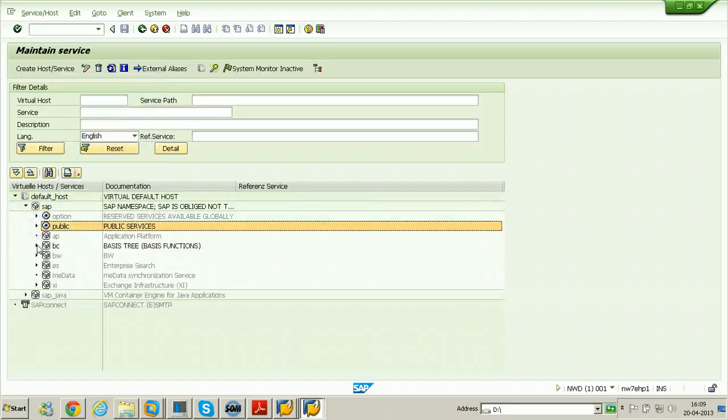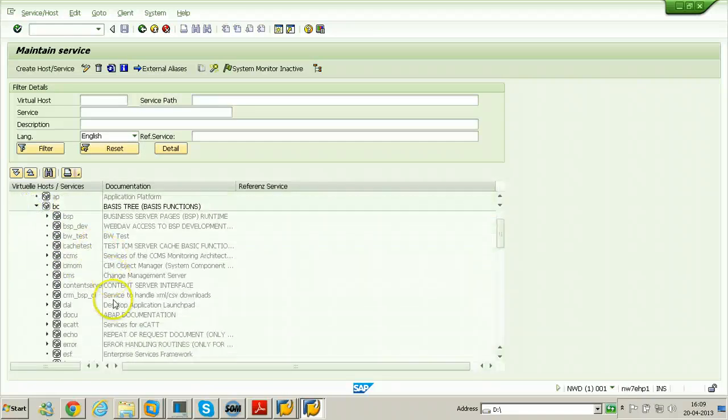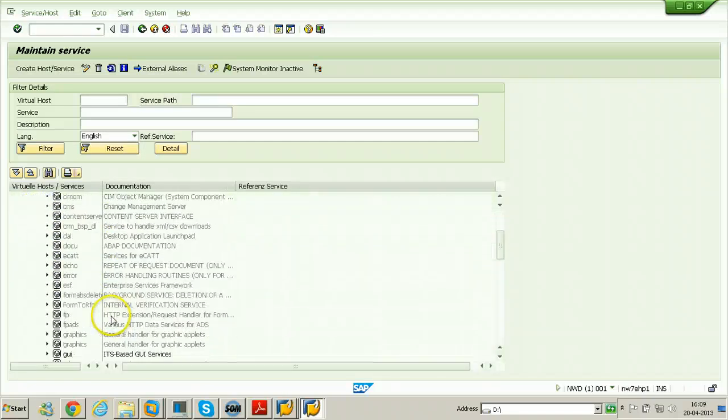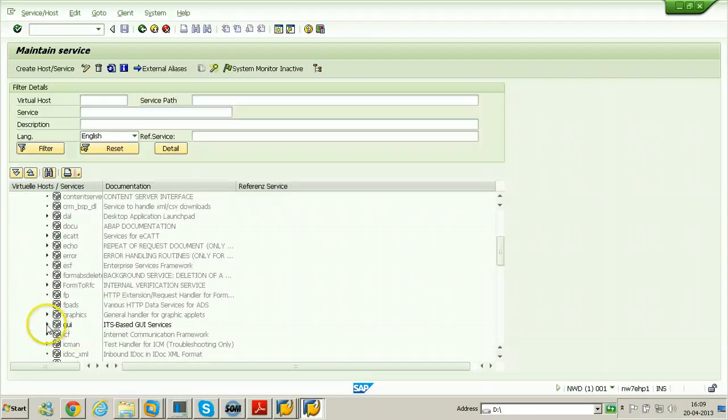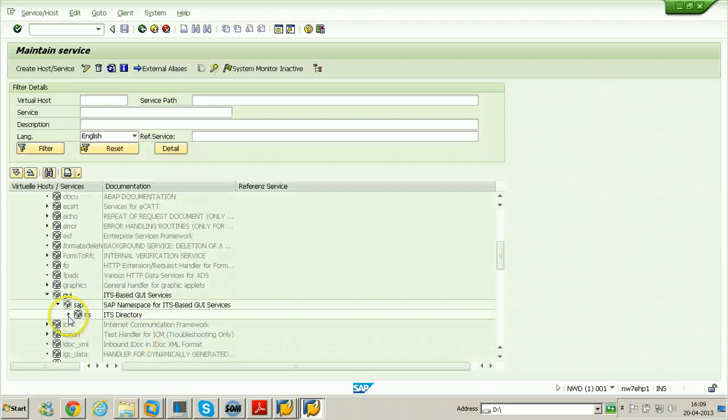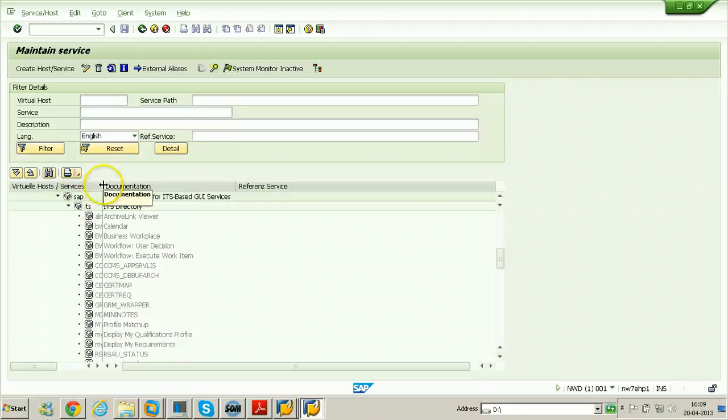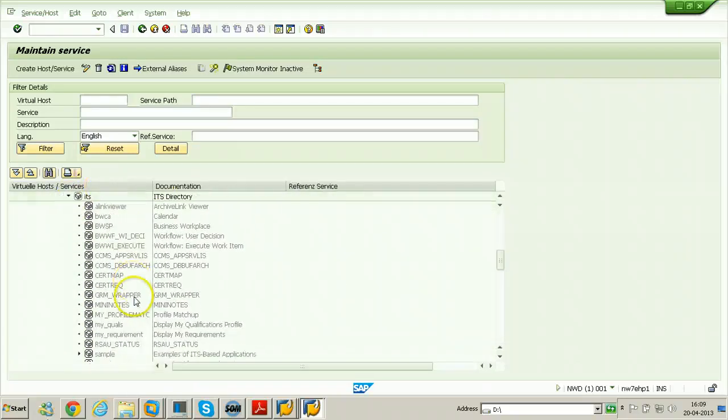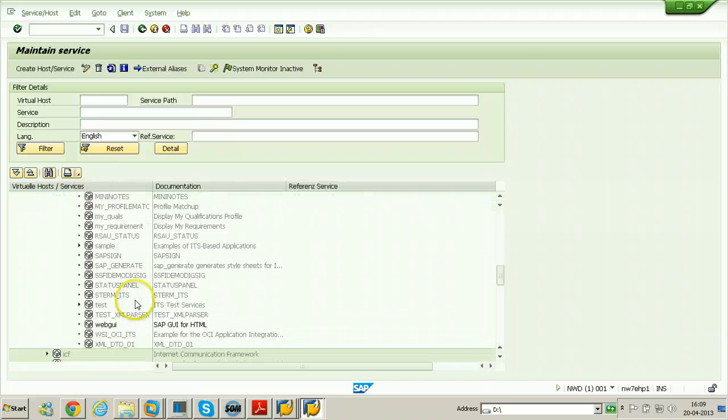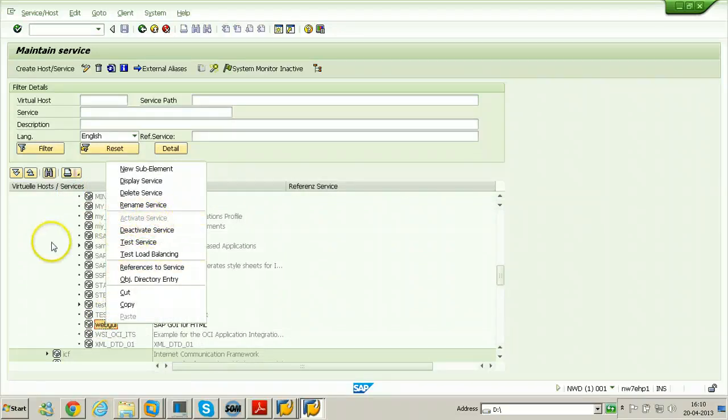And next thing is under SAP, SAP BC, BC, and GUI, SAP ITS web GUI. So this also needs to be activated. It is also activated, so there is no need to activate again. Both the services required to get this functionality are activated.